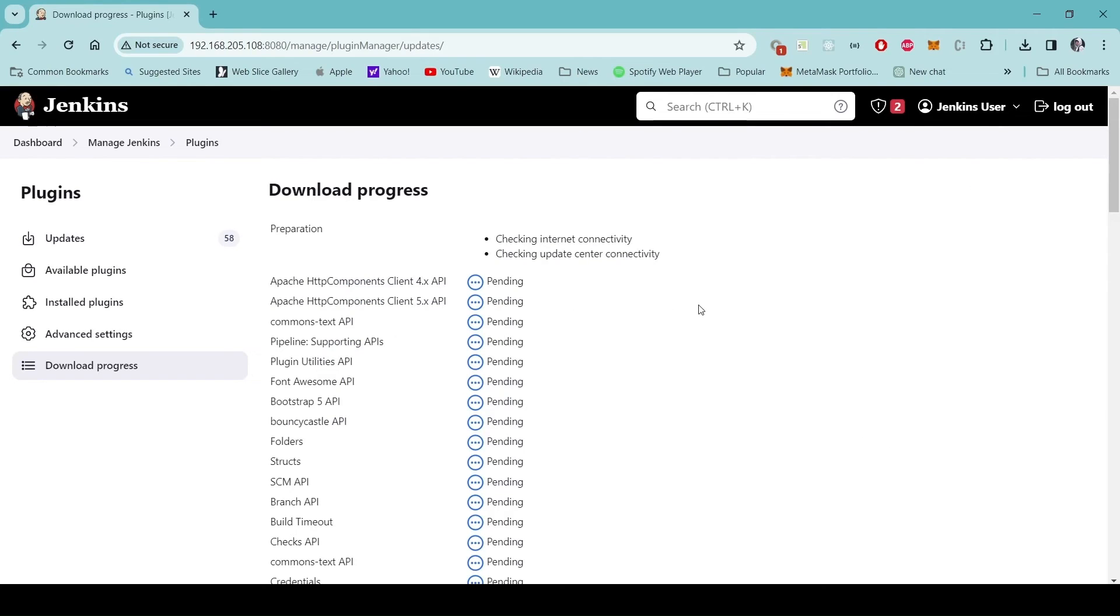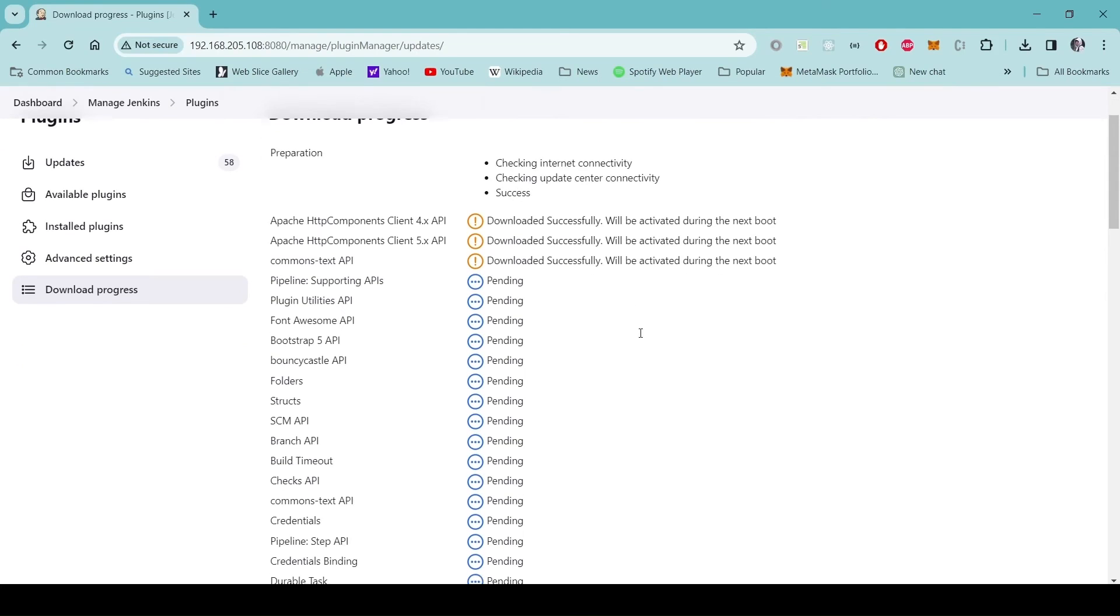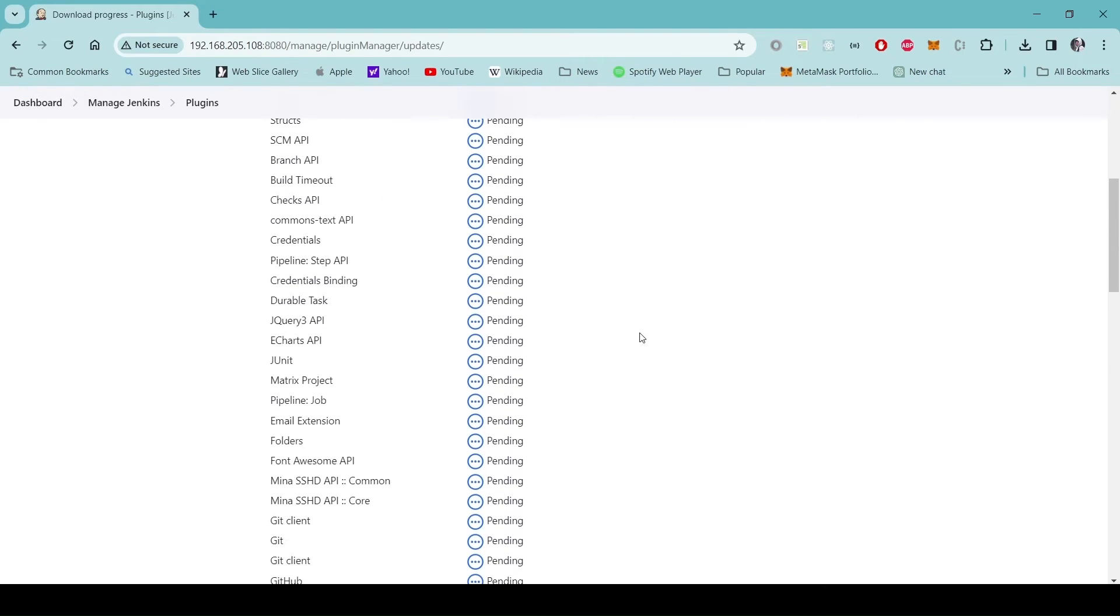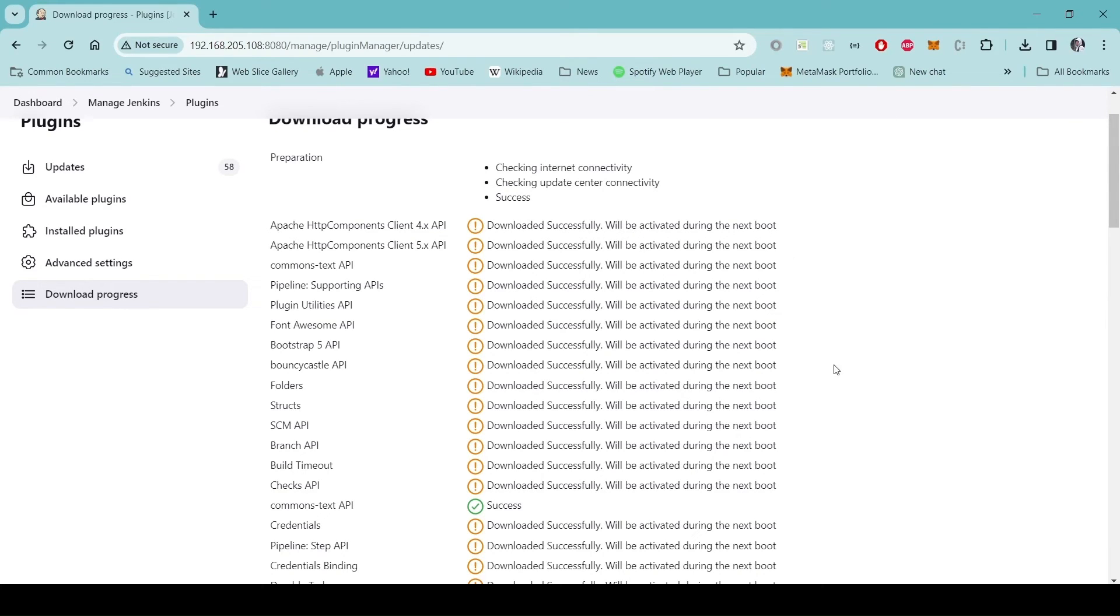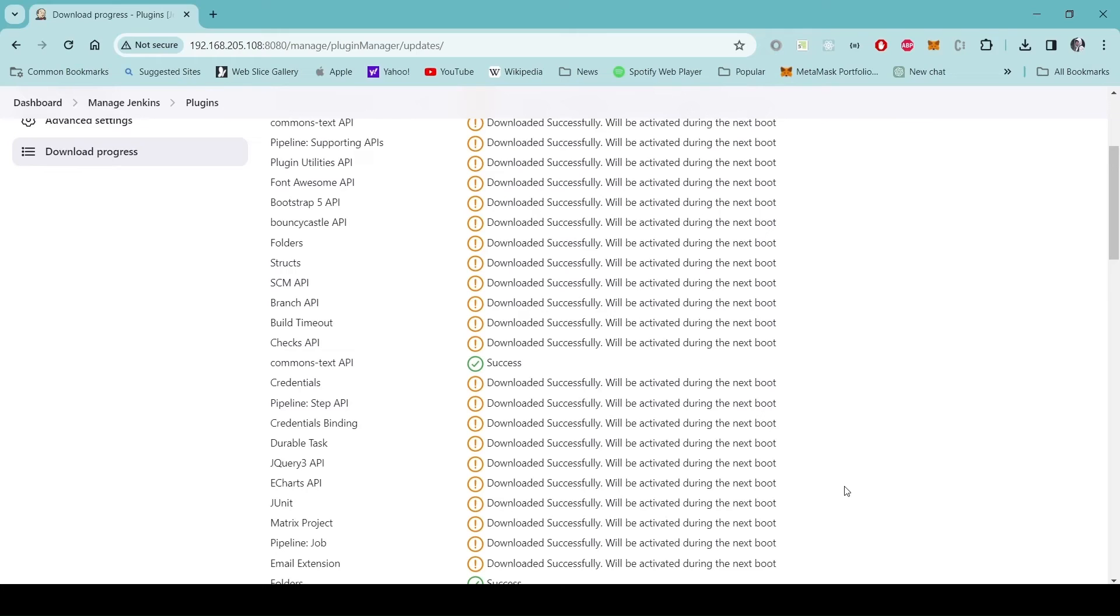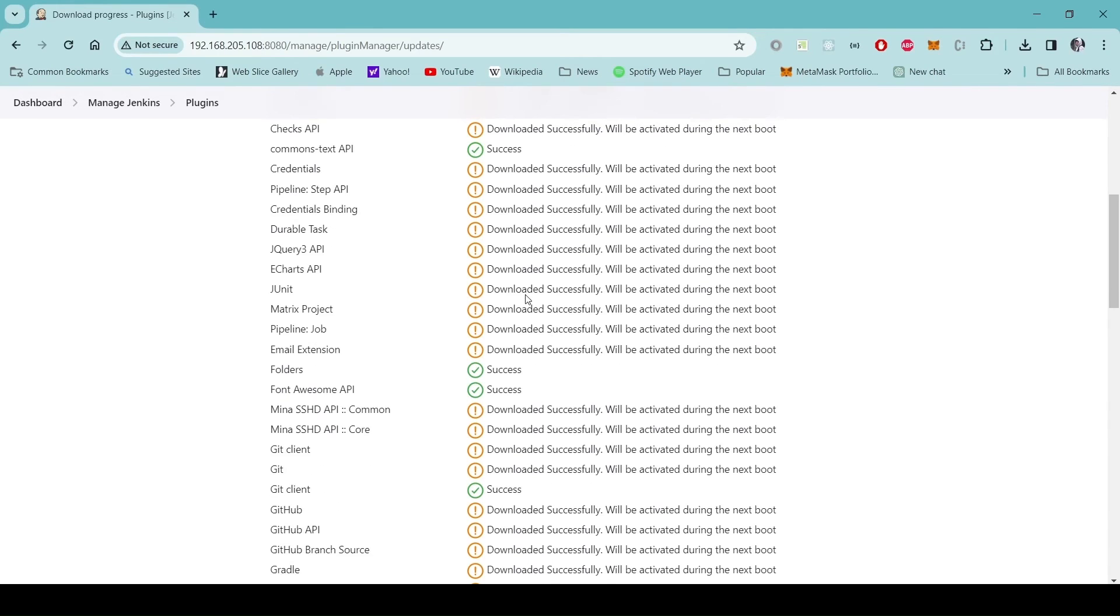The download starts. It will take some time depending on the speed of the internet. You can see there are some downloads successfully message which means that these are only downloaded and we need to restart our Jenkins server so that we can start using the updated plugins. There are also some plugins which have been installed successfully and these do not in fact require restart.